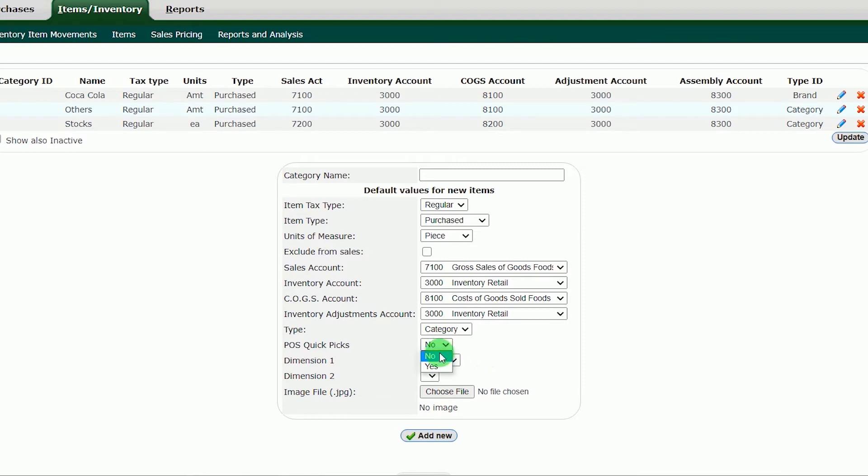POS Quick Picks: No. If you are operating a restaurant, cafe and the like, and you want to add a picture to your categories and items, make this yes.